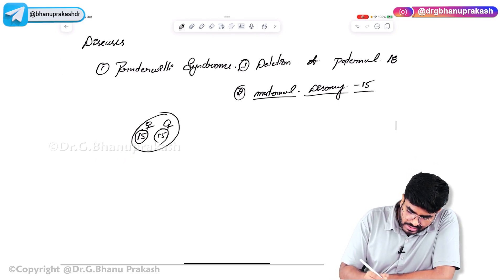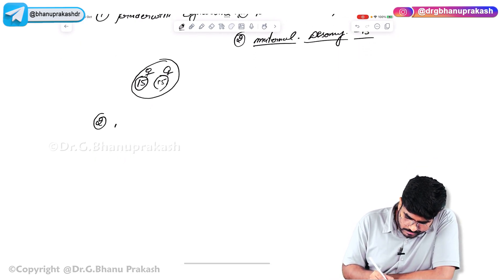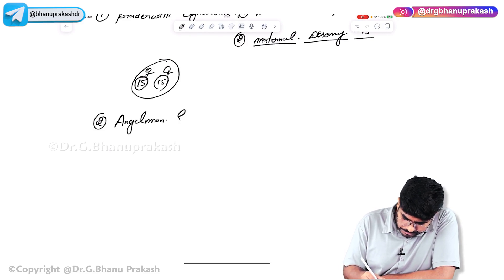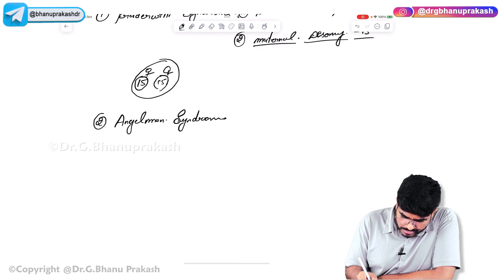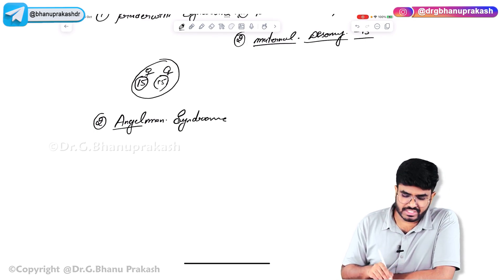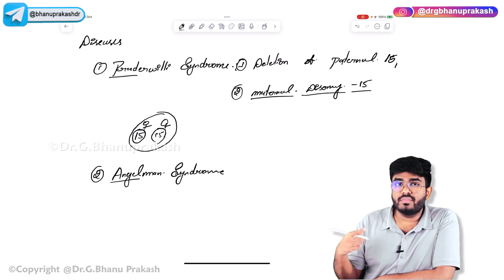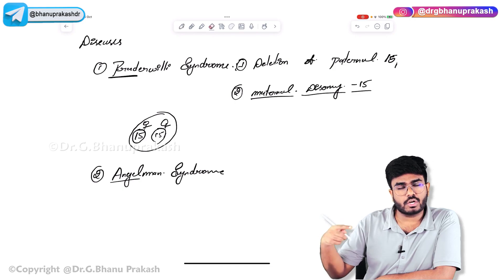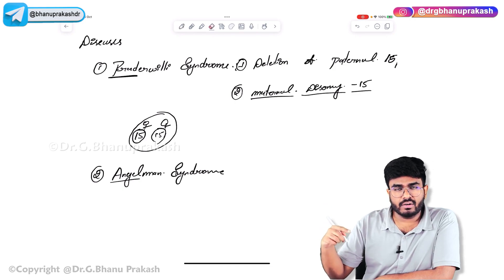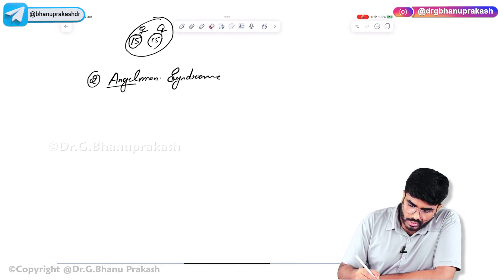The next disease is Angelman syndrome. A helpful mnemonic: Angel is like mom — mom is like an angel. Prader-Willi is paternal — paternal 15 deletion, something related to the father, the father-related genes are gone. Angelman is the mother.